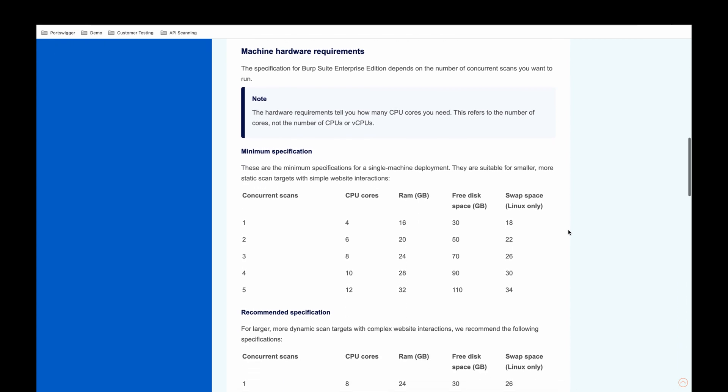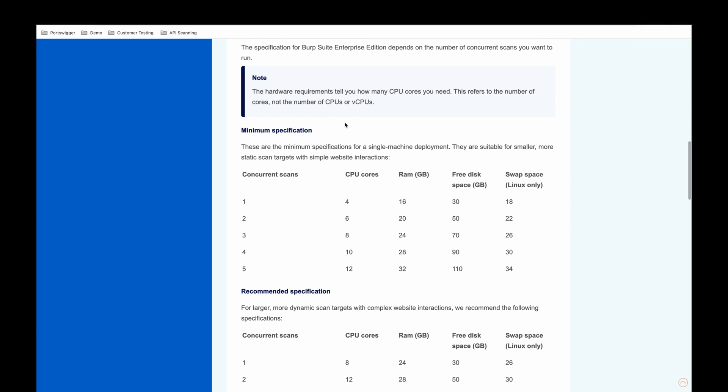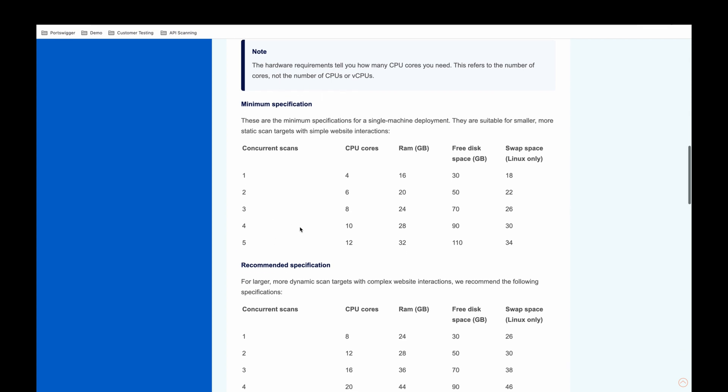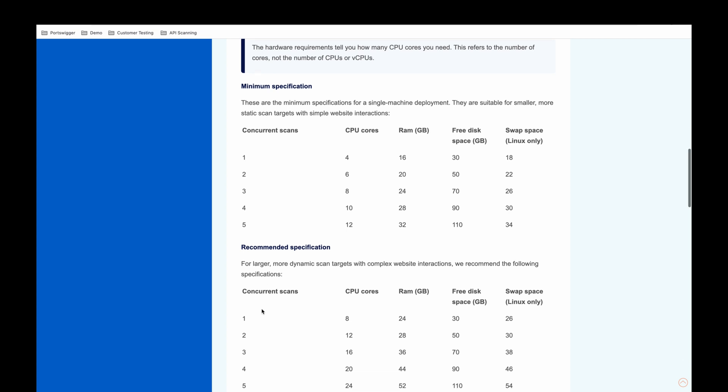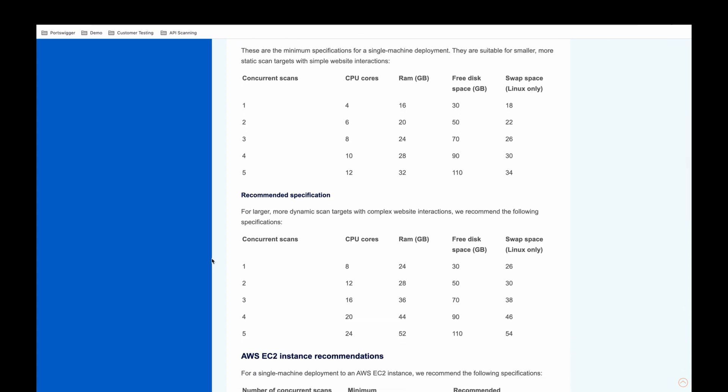You can see when referencing our documentation that we have a minimum specification relative to the number of scans that you want to run, and a recommended specification. If your applications are fairly small and static, you're fine to go with the minimum recommendations. But for anything that is larger, dynamic, or JavaScript heavy, we would advise that you go for the recommended specifications.